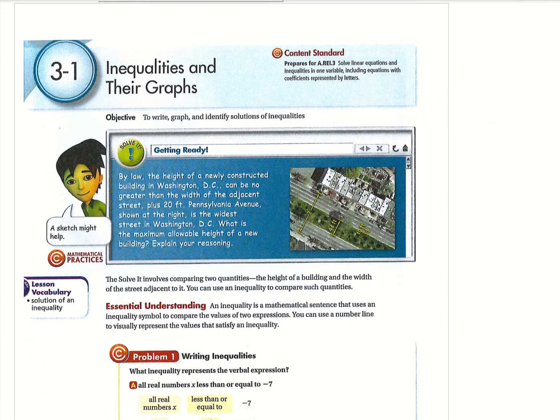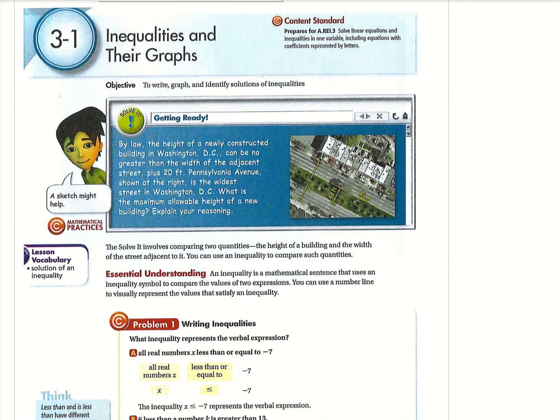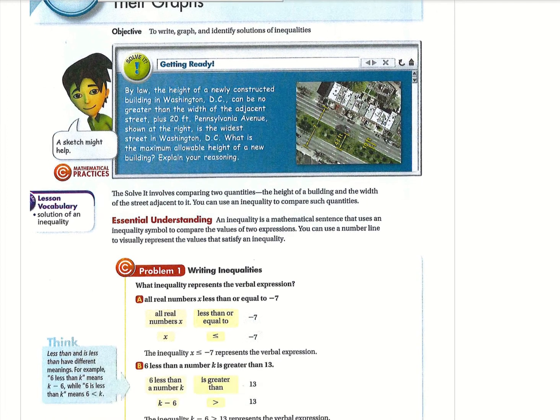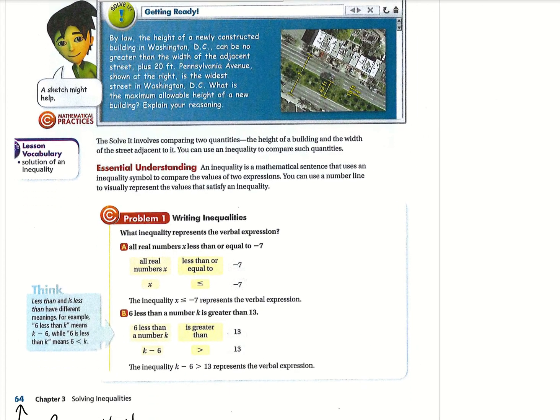Just a heads up, this is on page 164, not page 64. That again is because I did a terrible job of scanning. I don't think it cut off anything we actually needed. So we're doing inequalities and their graphs. The objective here is to write, graph, and identify solutions of inequalities. Alright, let's go ahead and jump in.